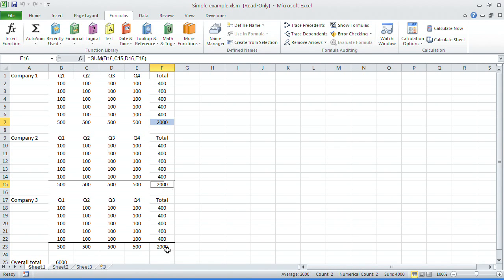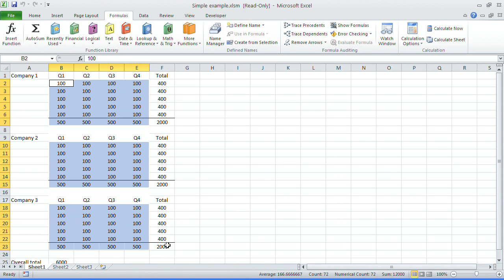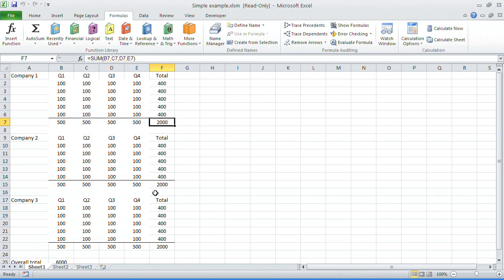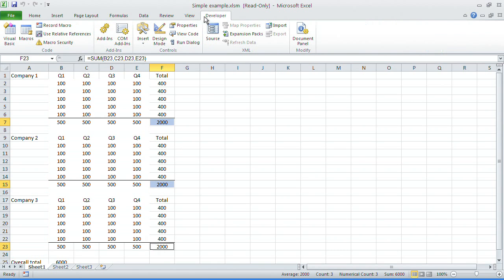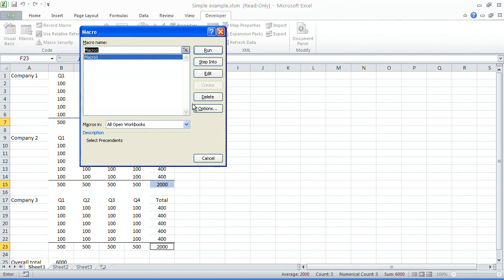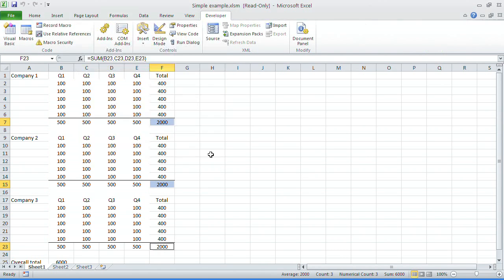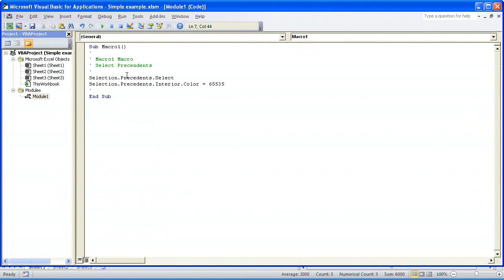You can also do this across a number of fields. And one last thing that you can also do, which we've just thrown in for a little bit of fun, is we can throw that to a macro. I'll actually show you that macro first in Visual Basic. So select precedents select, and then we've set the interior color to this number, which is bright yellow.